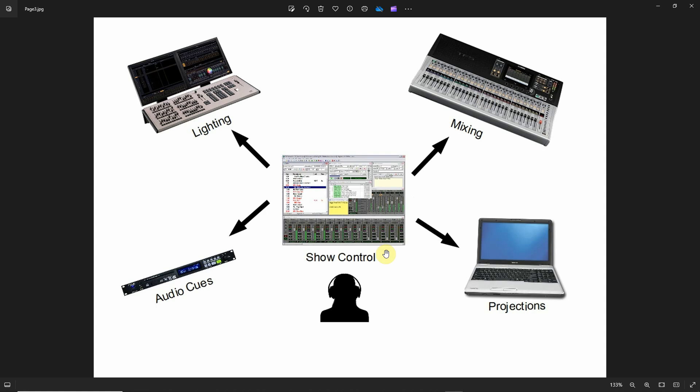Typically when I'm running a show, I am standing at the mixing console because the biggest variable in a performance is probably the audio. So I would stand in front of the mixing console in case there were audio levels issues or microphone issues with some of the microphones that the actors were wearing. But I could very easily be standing at the audio console and be tapping a space bar of a computer to advance everything else.